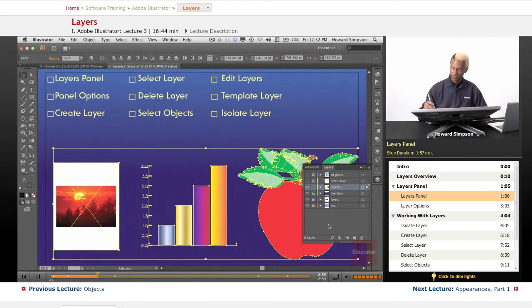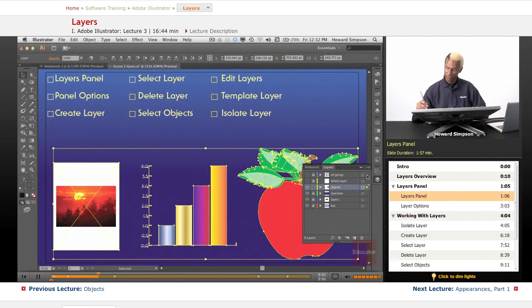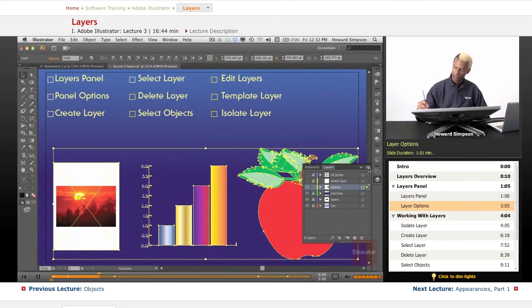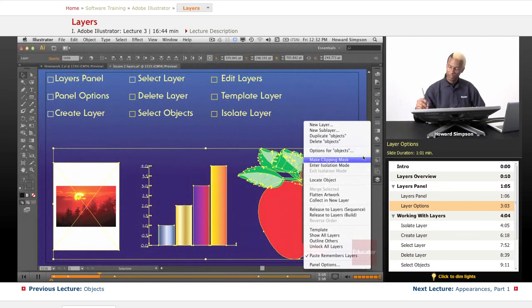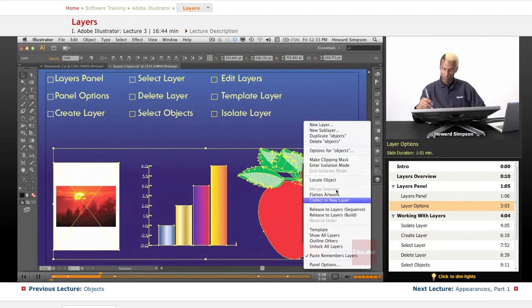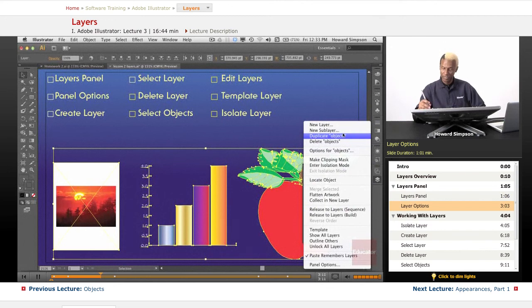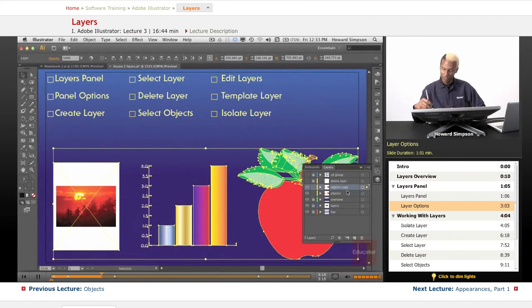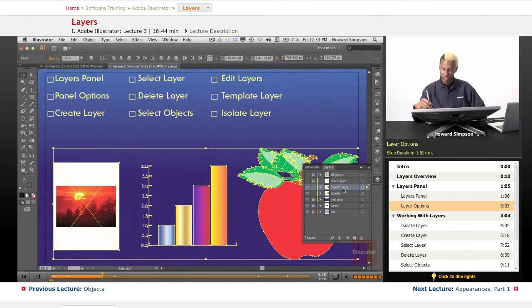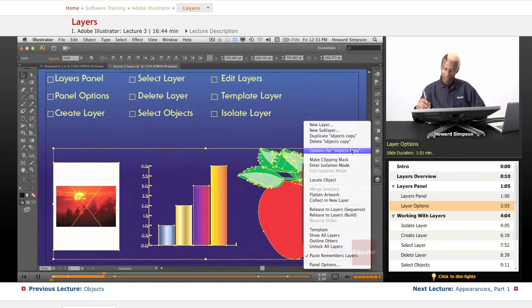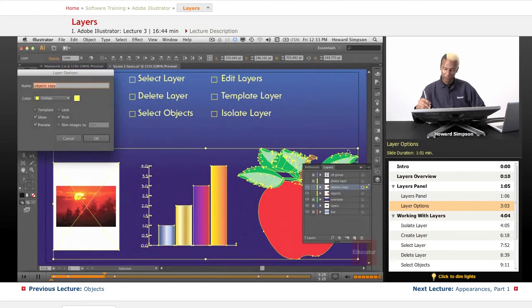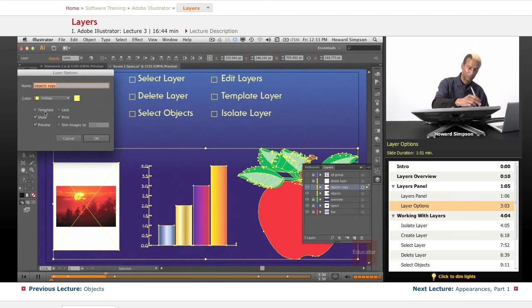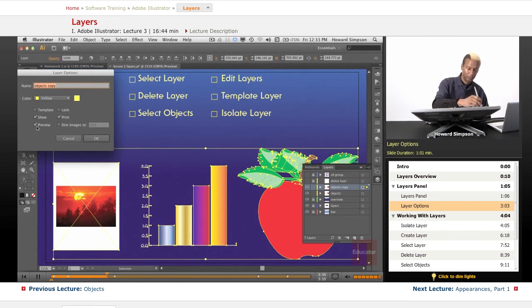Okay, so this is your layers panel, and these are the options for the layer panel. Now some of these duplicate what we've already seen, but I can duplicate objects. So I duplicated that layer, which was the name of the layer. The layer name was objects. I can delete the objects layer, and this is objects for this layer. So here I can change different things here, make it a template to show it, to preview it, lock, print, and dim. So preview.